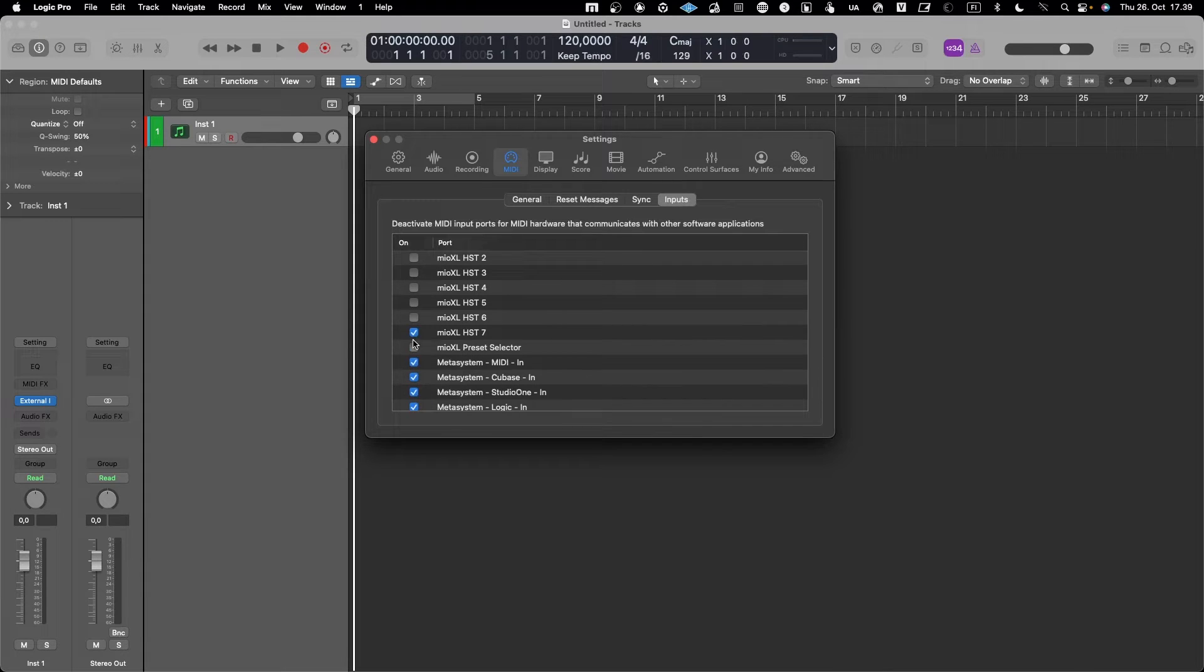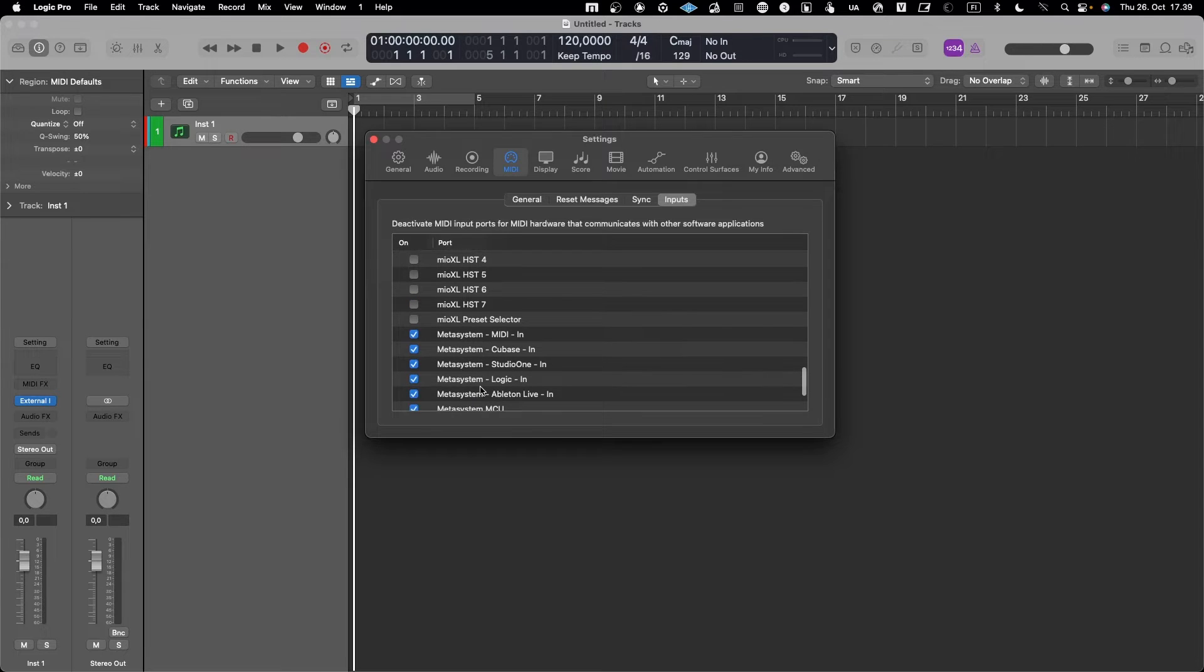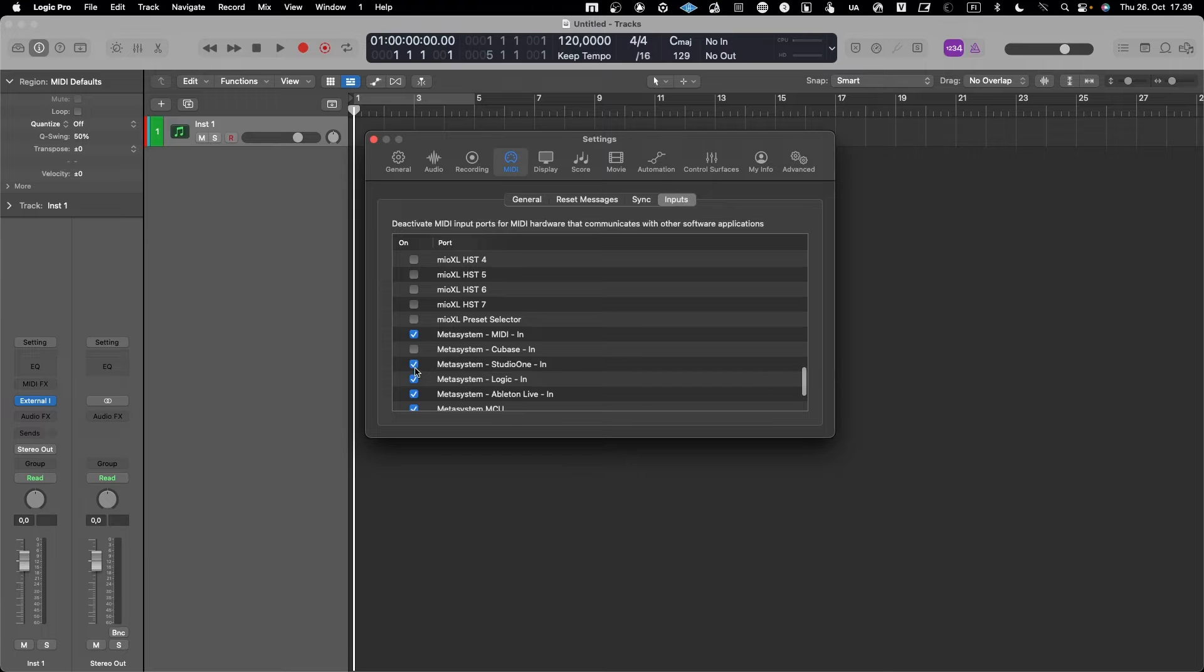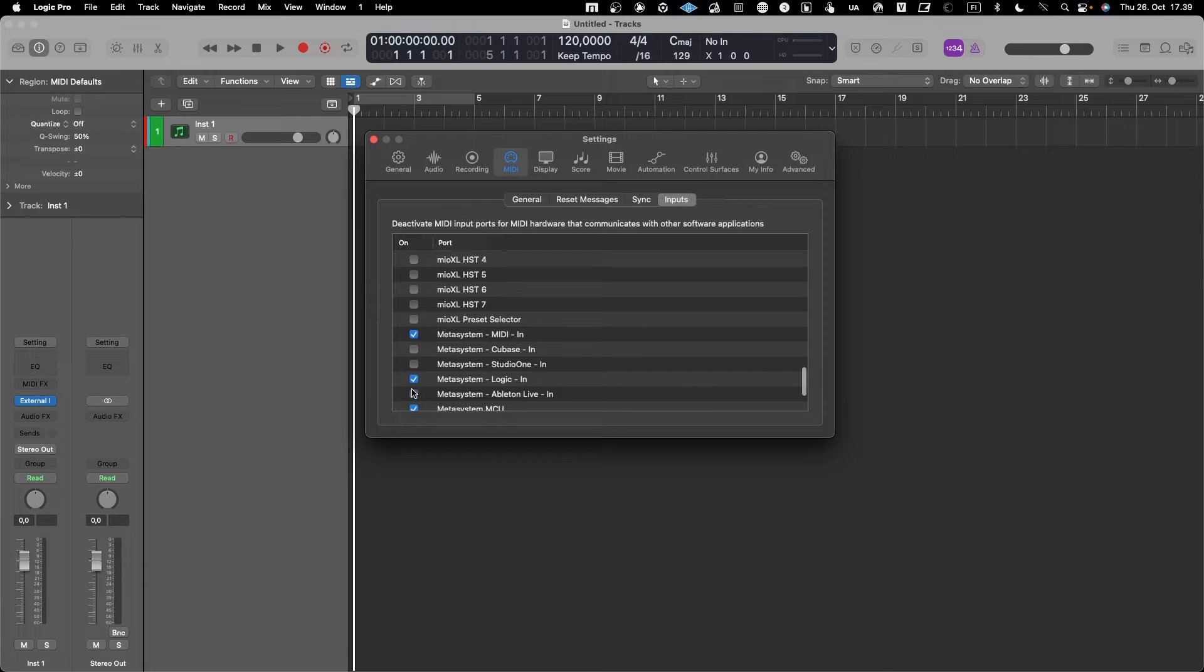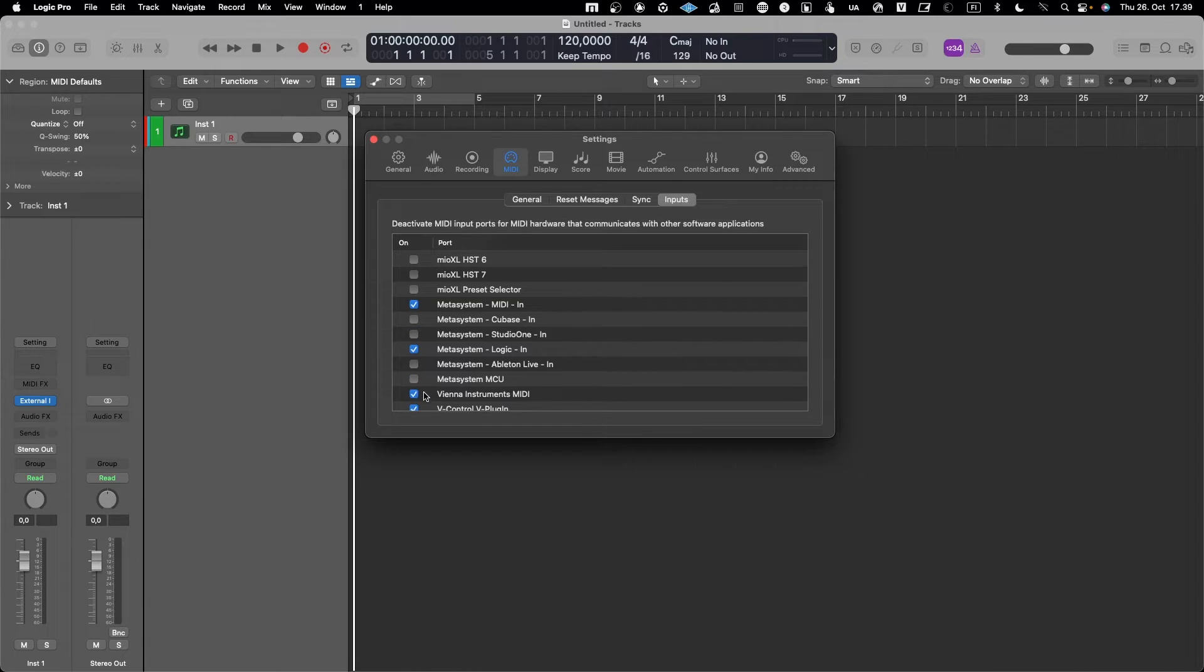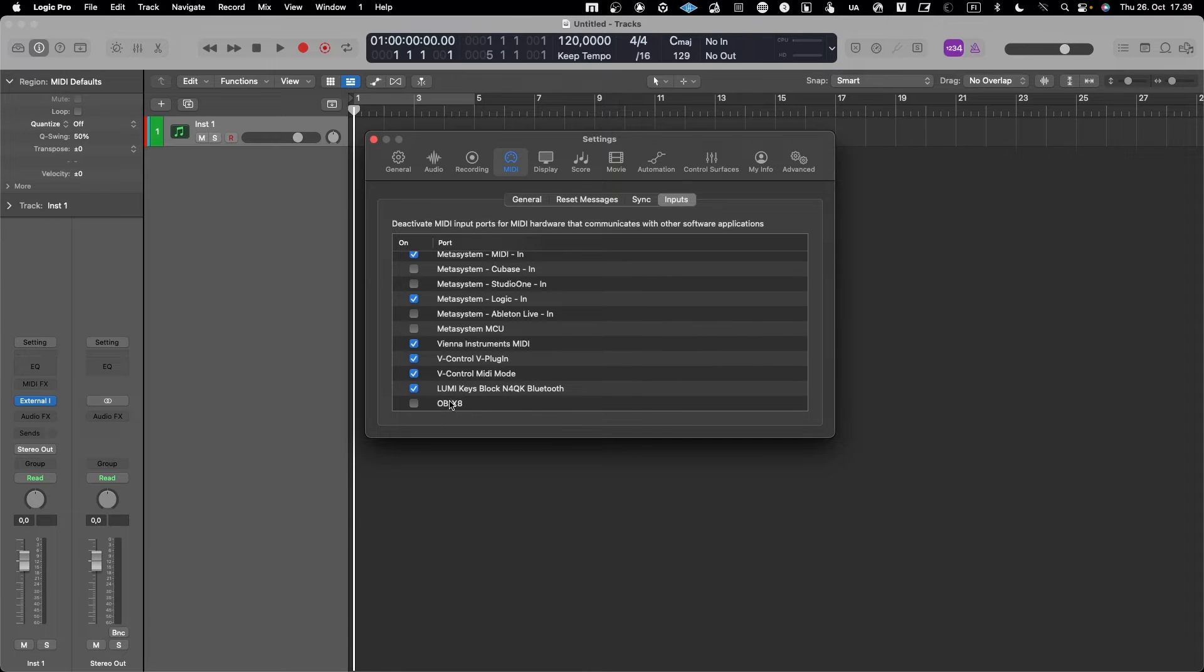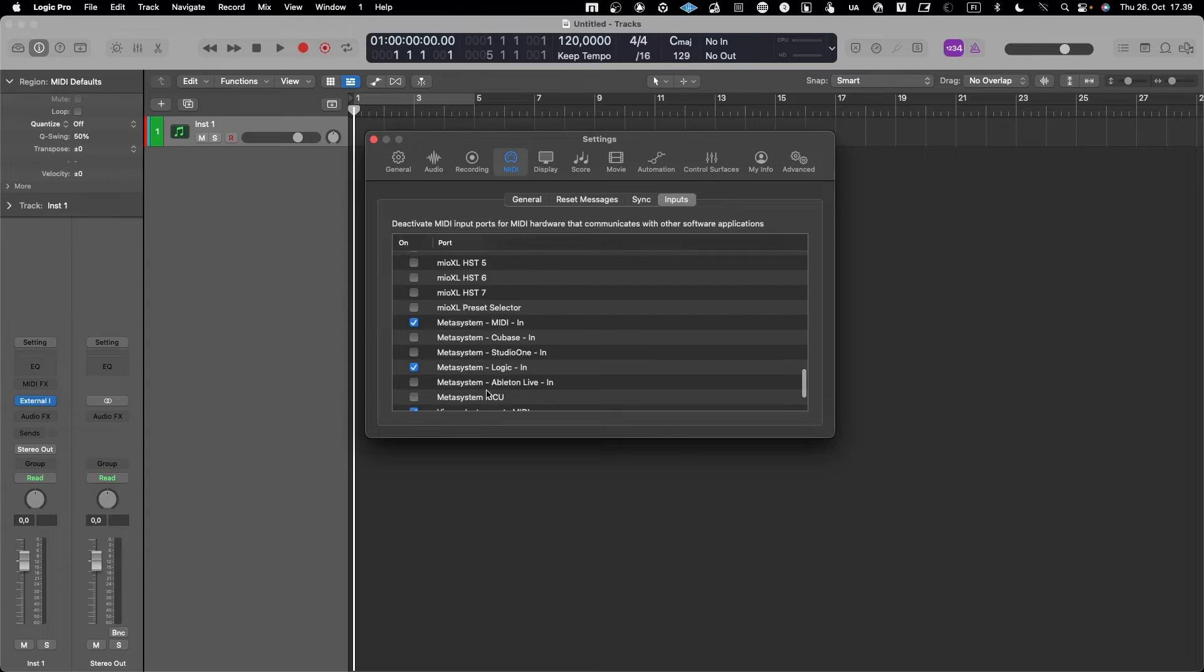I'll take all of them. Then I thought I don't need the Meta System either. I might need it for Logic, yes, but I don't need it for Ableton Live or MCU or Vienna, yes please.